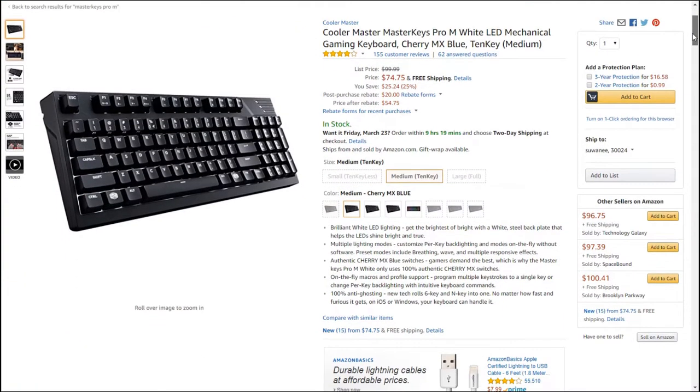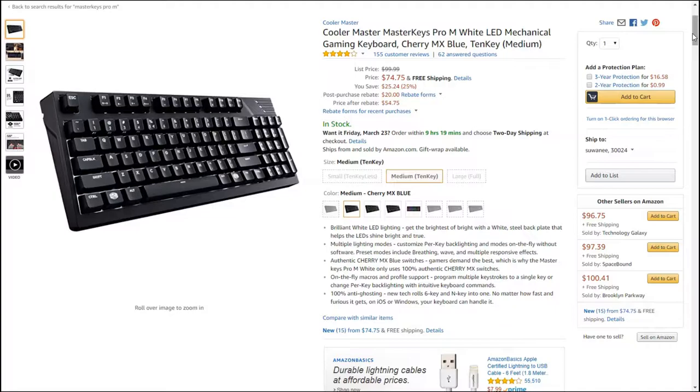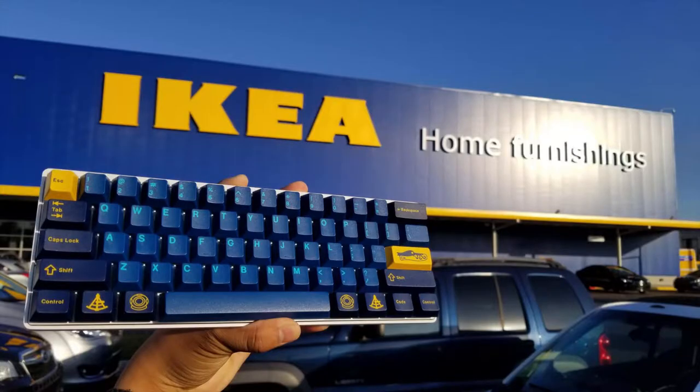I was content with this setup for a while. I didn't really know the appeal for these keyboards other than the fact that they were somehow good for gaming.